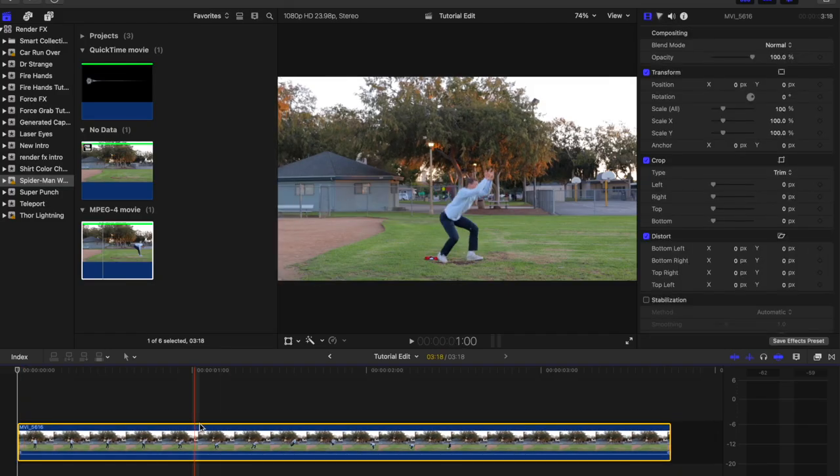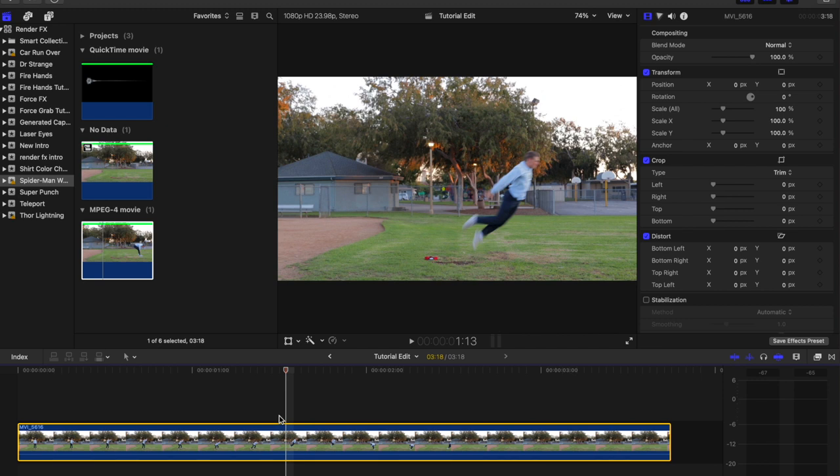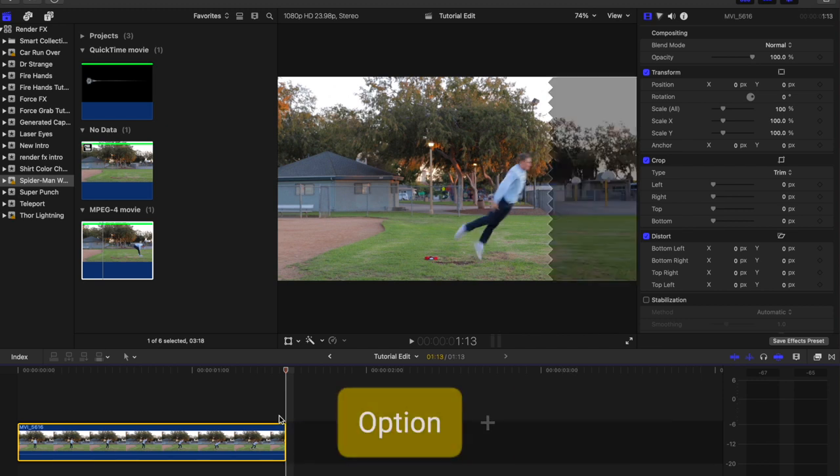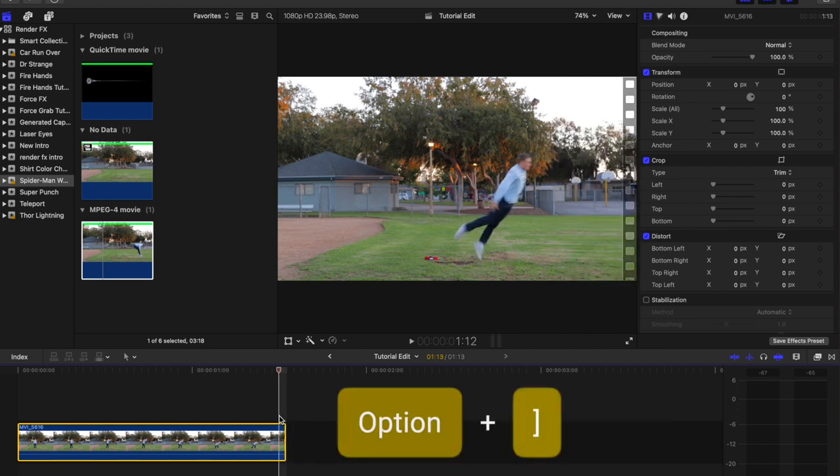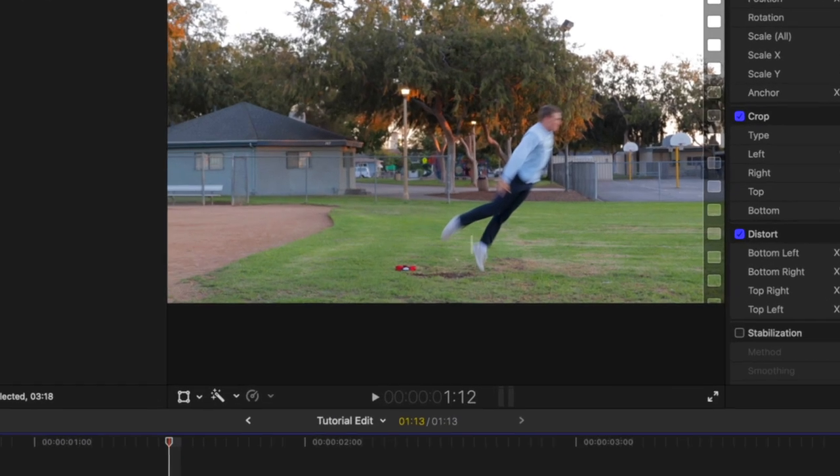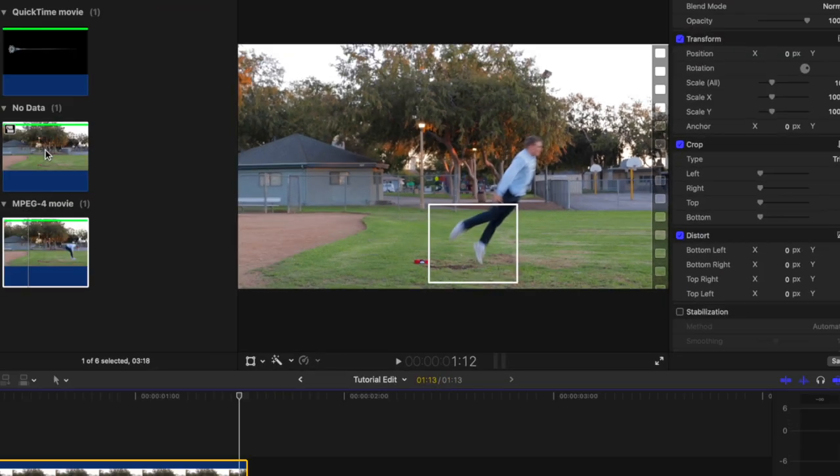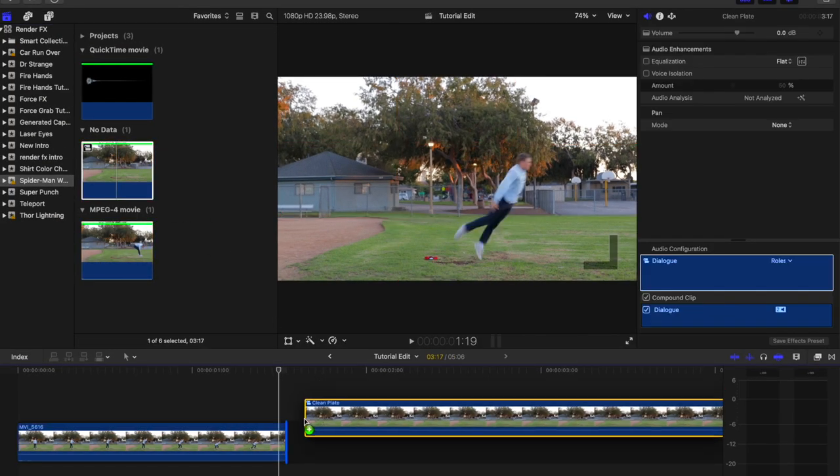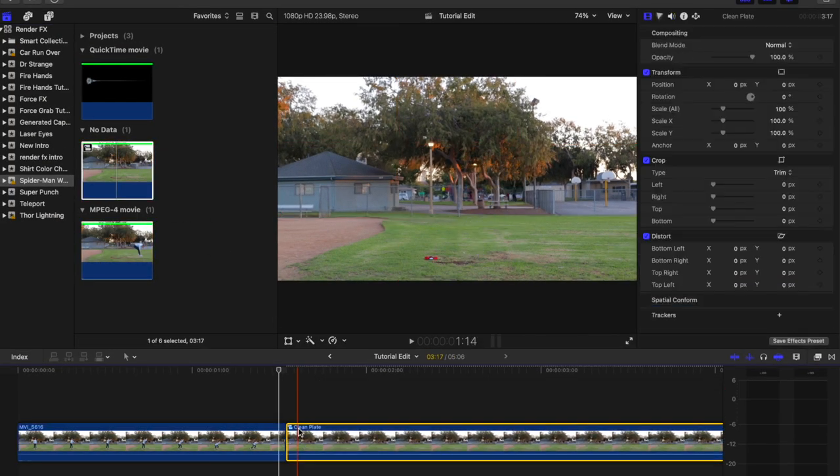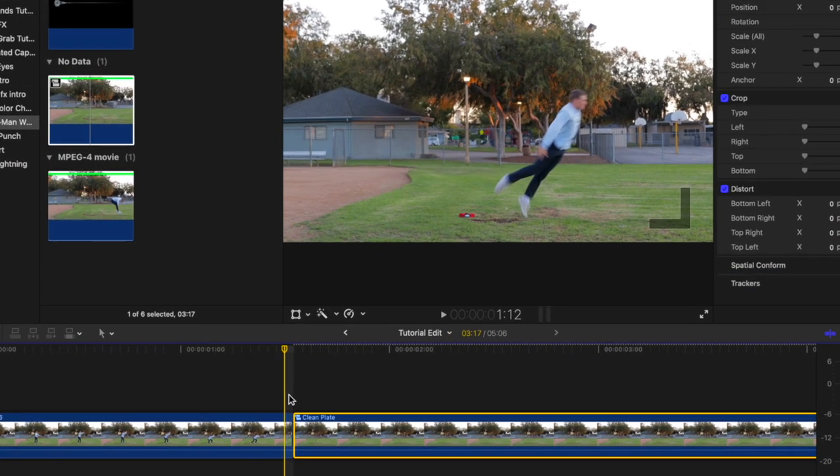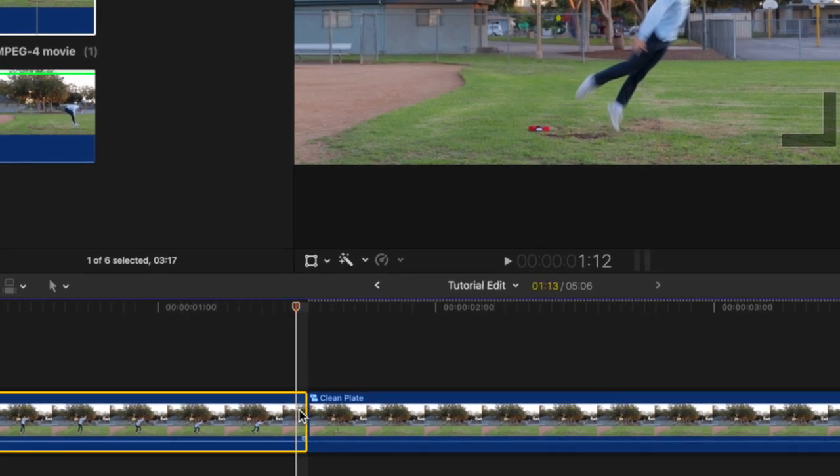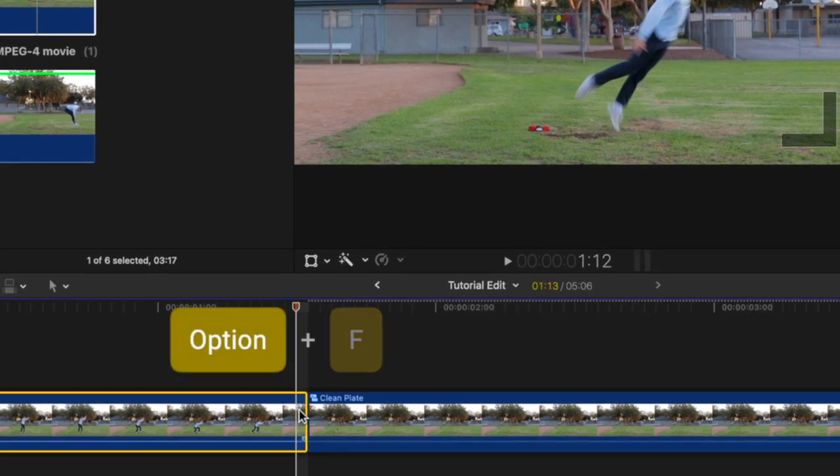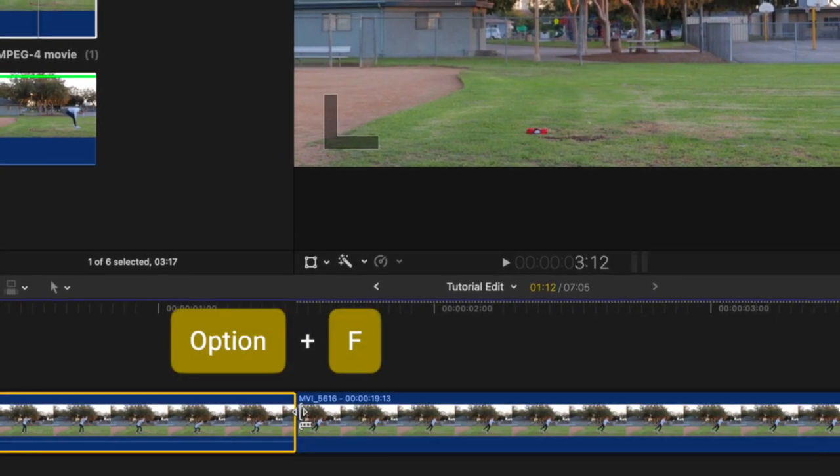Drag the action shot—the shot of your subject—onto the timeline and trim it using Option-Right Bracket so that the clip ends on the frame where the subject first leaves the ground. Next, drag the clean plate to the right of the action shot. Now create a freeze frame of the last frame of the action shot where the subject first leaves the ground.